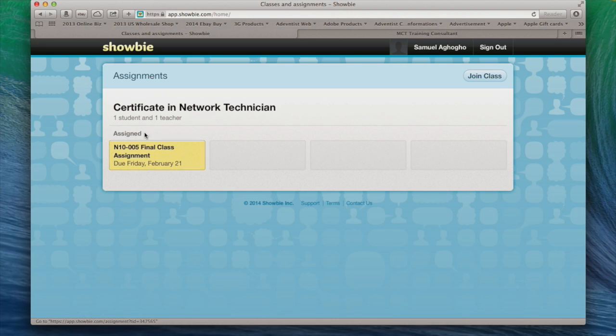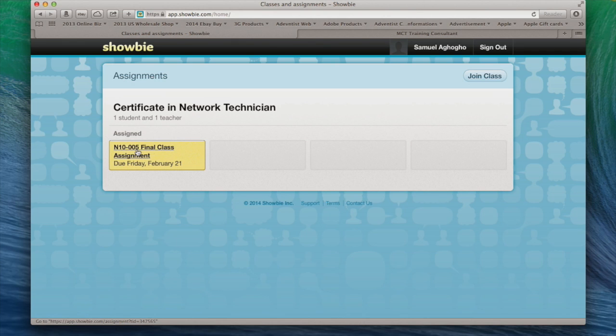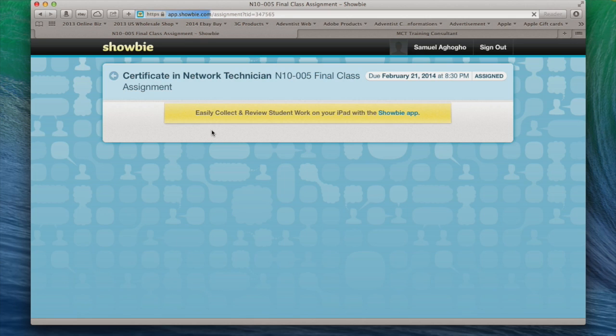So what students need to do now, you'll notice here I've assigned one assignment to you, which is N+. Those students who are doing MCITP, you will see your 70-413 assignment here as well. So I'm going to click on final assignments, and it's going to come up.